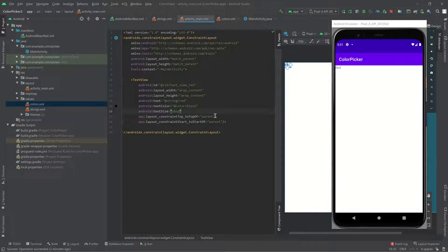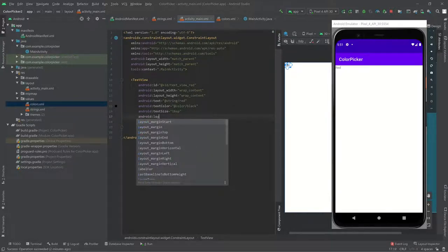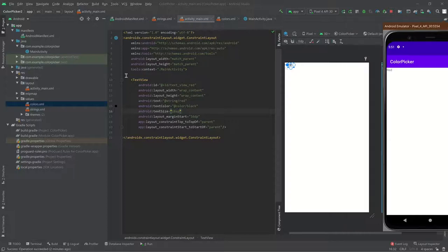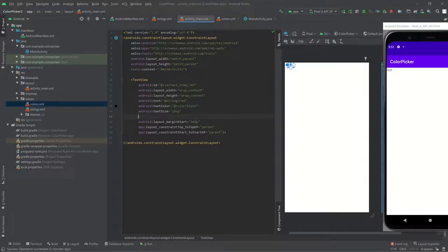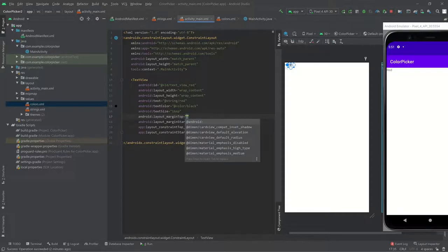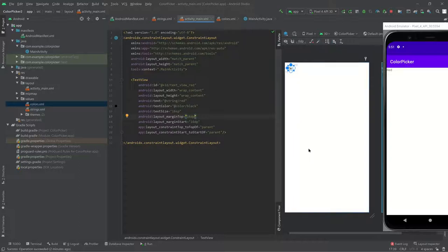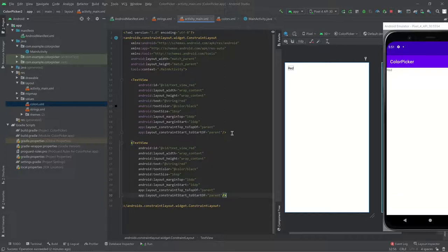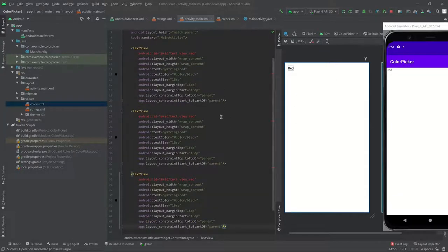This looks kind of bad since the text is right up against the edge of the screen, so we'll add some margins. Set layout_marginStart to 16dp, and similarly add a margin for the top. Now there's some padding between the view and the side and top of the screen. So we've got one TextView — let's add more for the red, green, and blue components of our color.